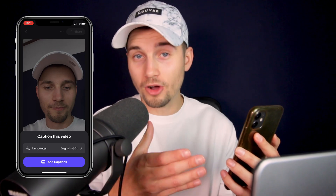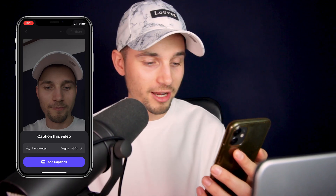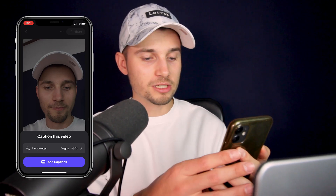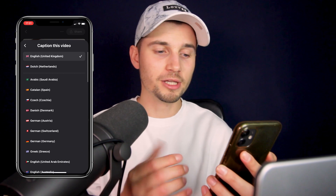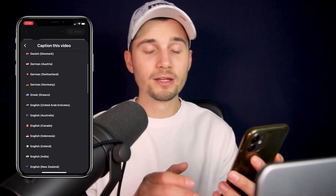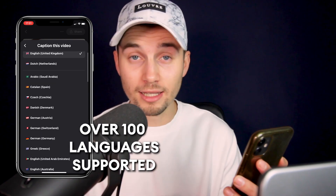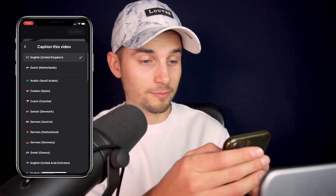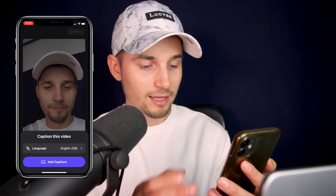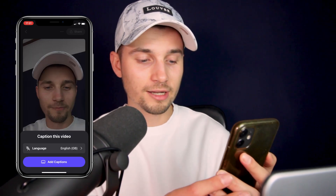Next, we're prompted to auto-caption this video. All we need to do is select the language you speak in this video. There are a lot of languages you can choose from. In this case, I speak English, so I'm going to leave it as it is. And then I'm going to click on add captions.